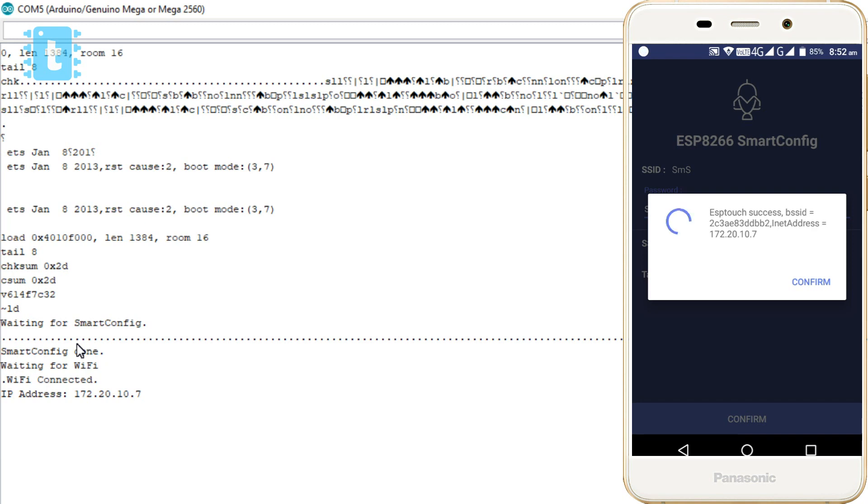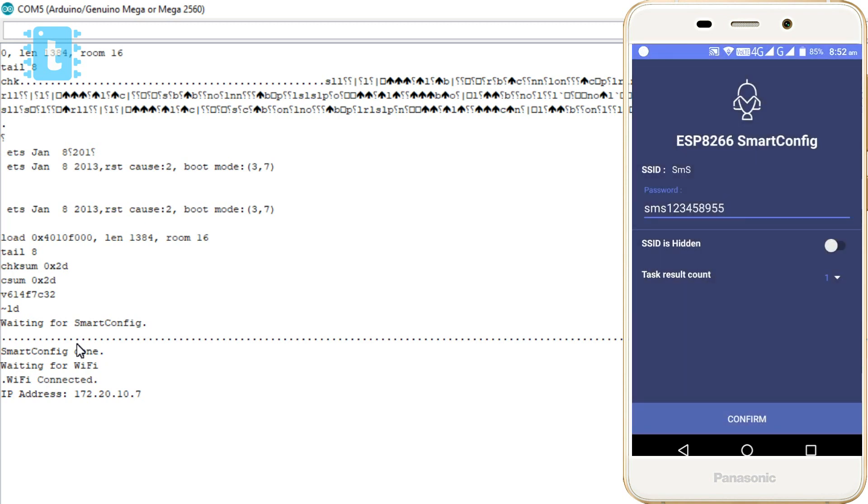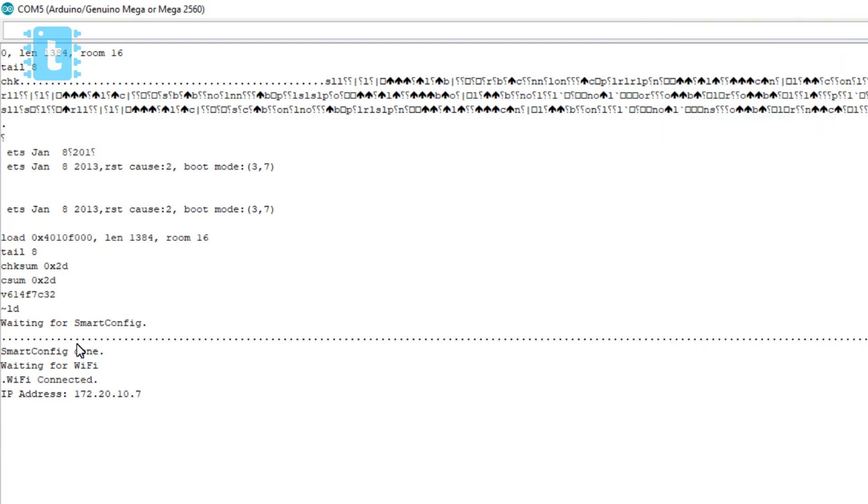Okay, so our ESP successfully got connected to the WiFi network and also got a local IP address. Isn't that amazingly easy? I know it is.